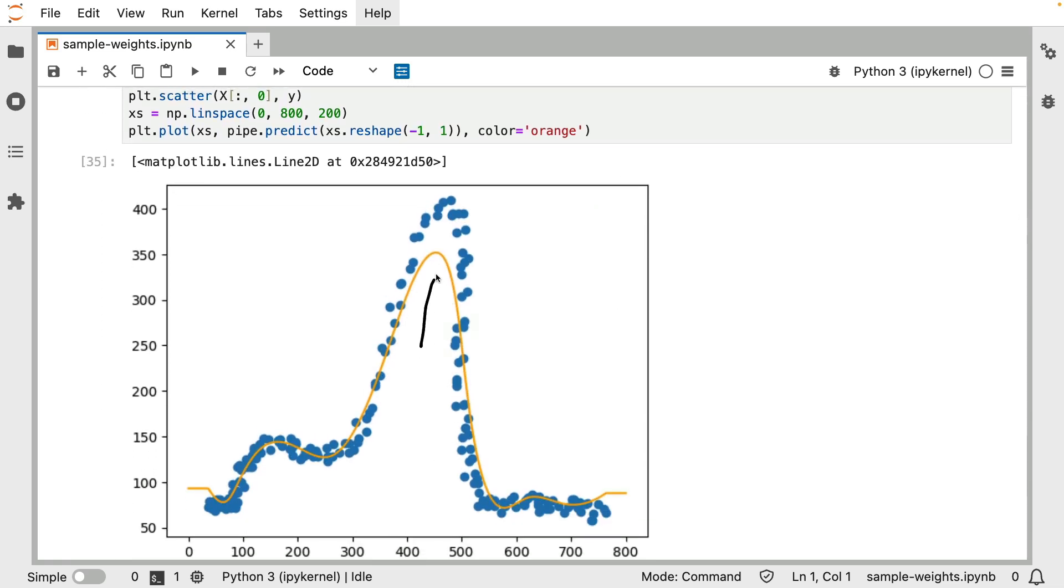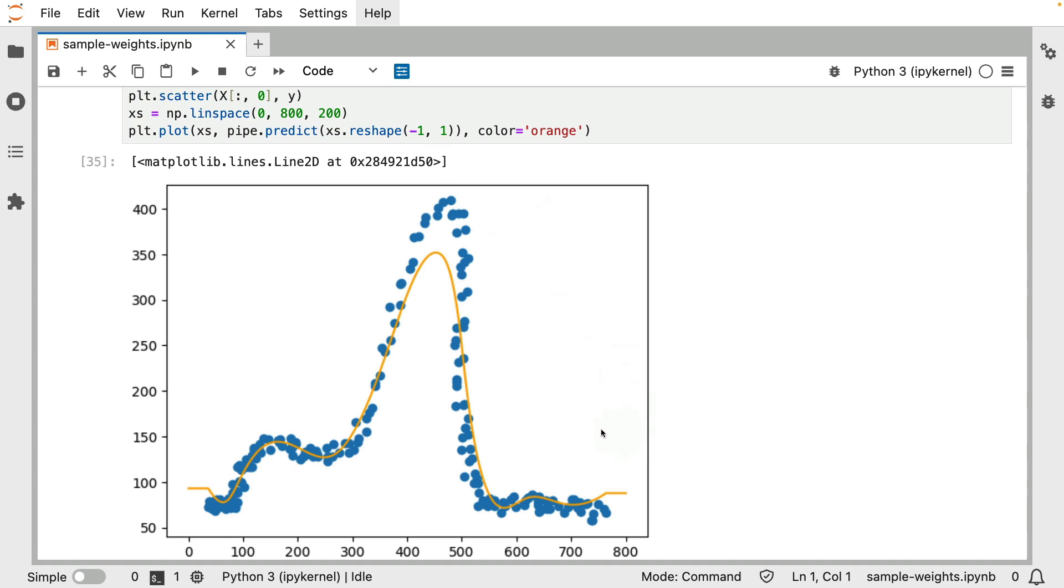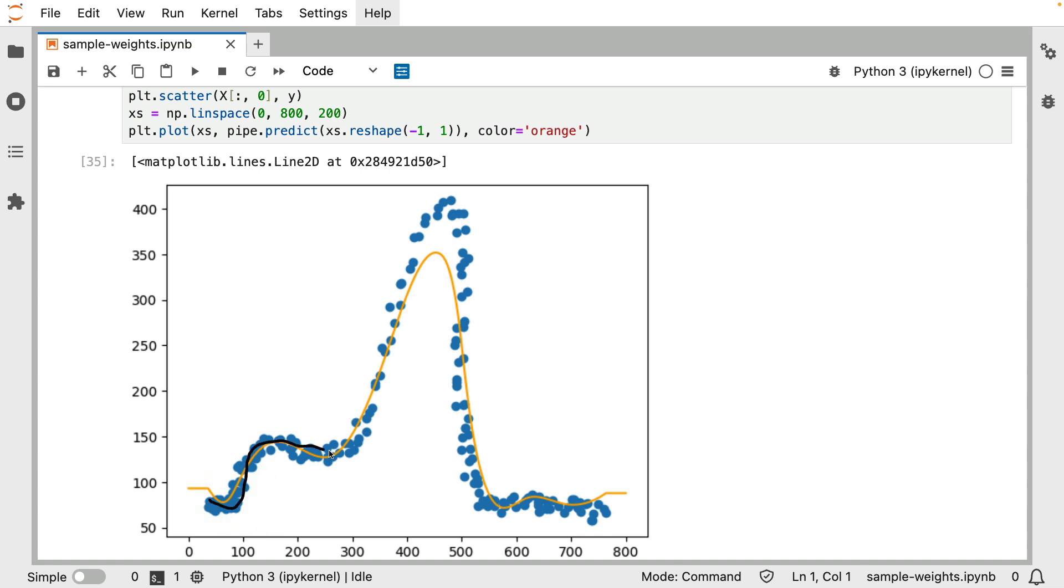The orange line over here is the prediction that comes out of the model and these blue dots are the original data that come in. It's totally fair to observe that I'm fitting and predicting on the train set. We should take what we see here with just a little bit of a grain of salt. But there is one observation I want to focus on.